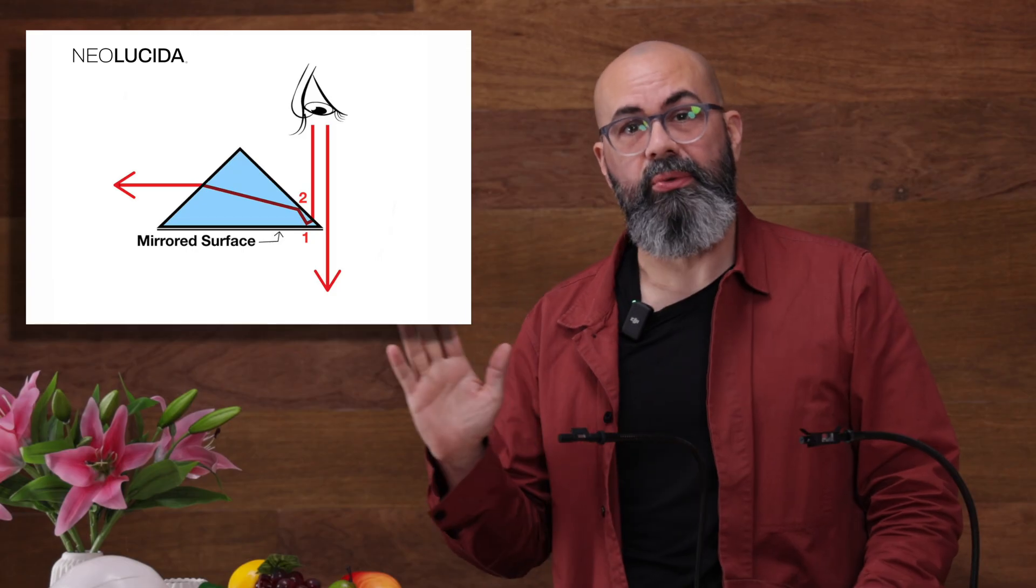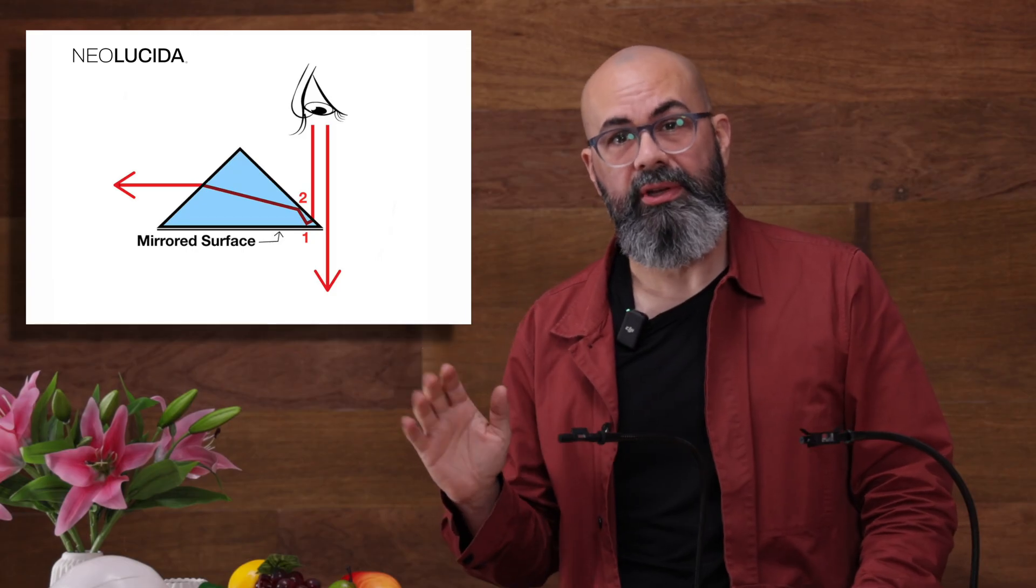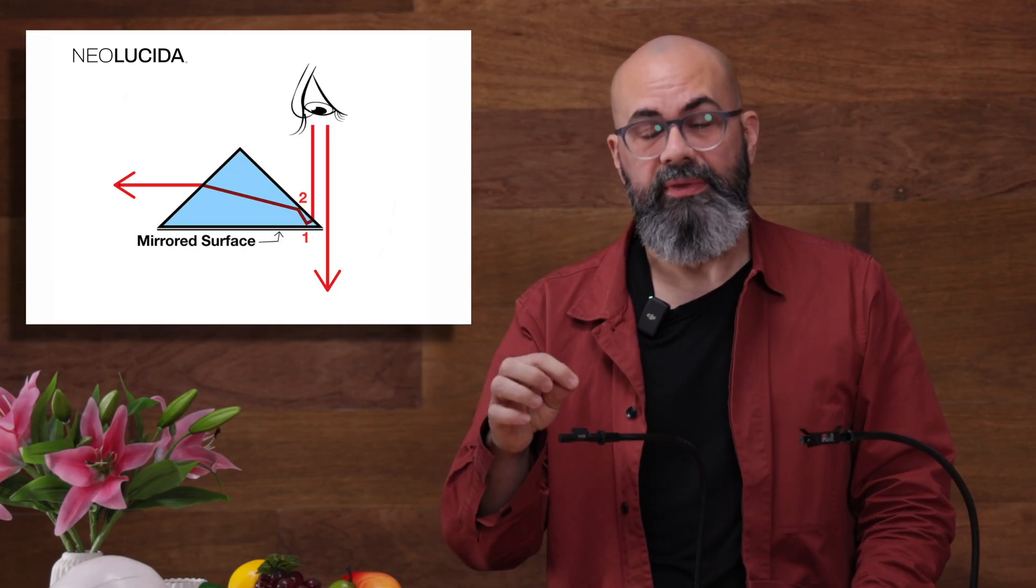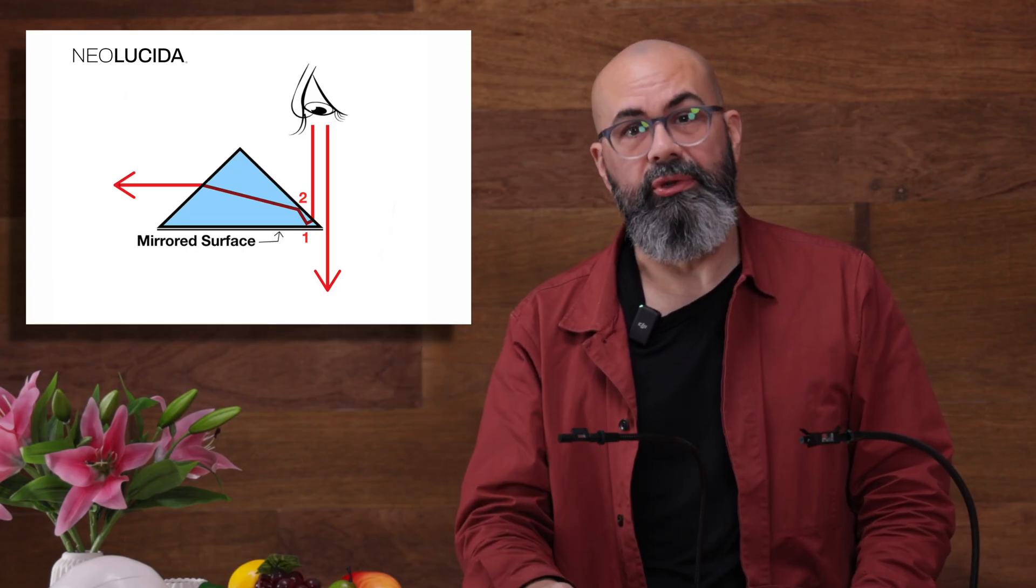When you look at the exposed edge of the prism, part of your vision goes out towards your subject, and part of it goes to your paper.